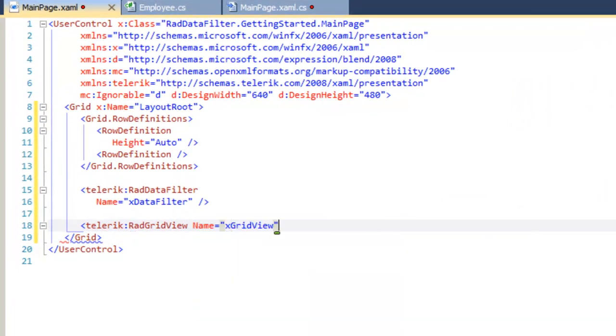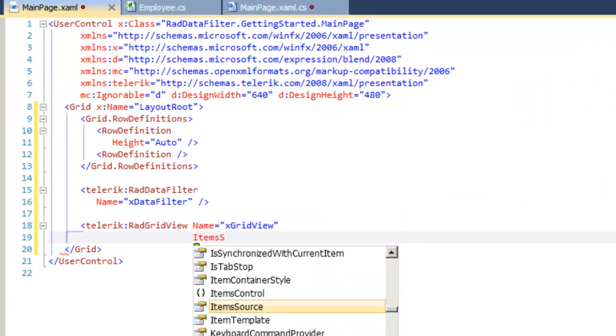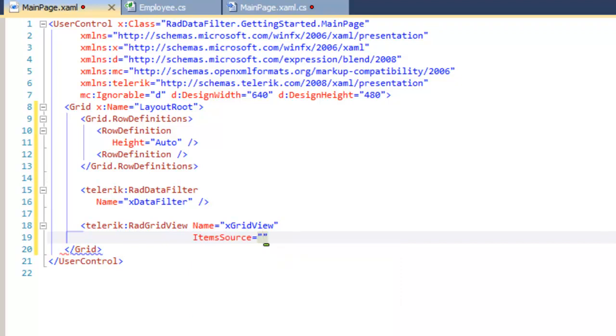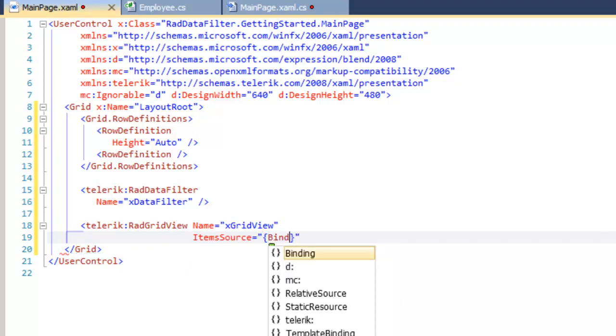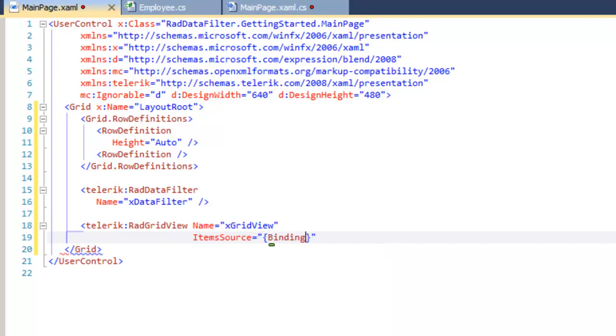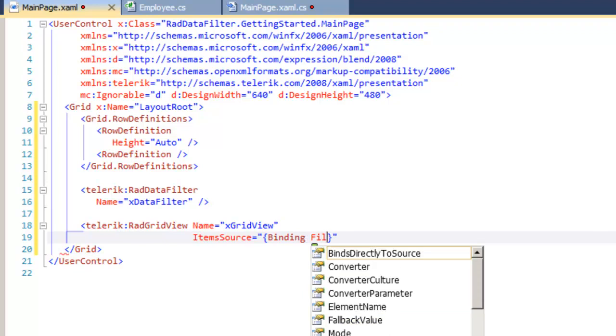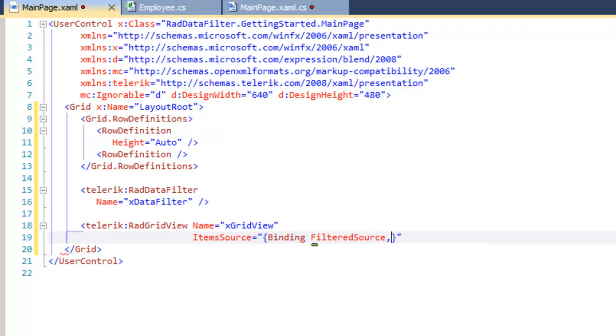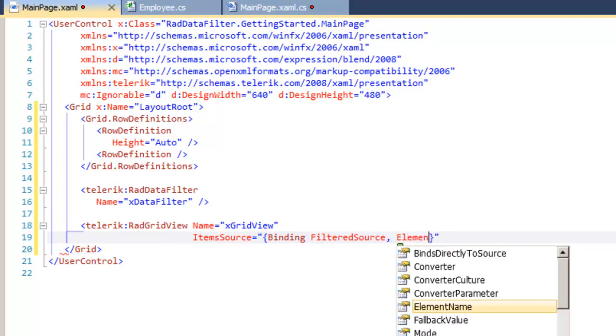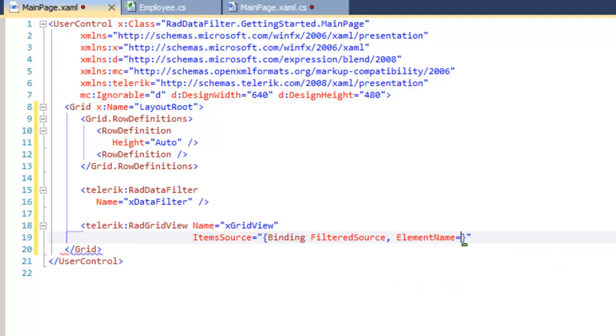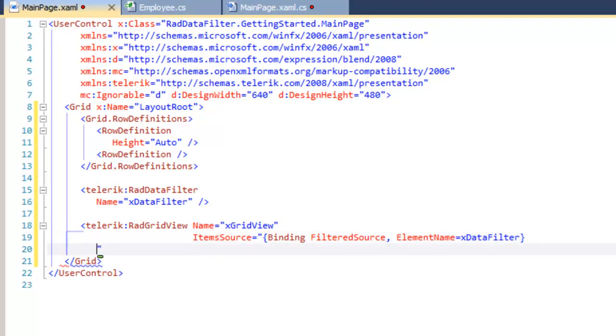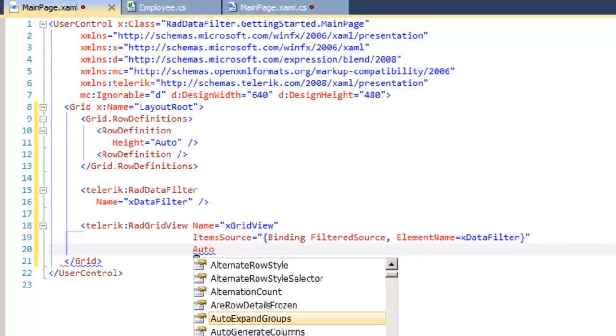We'll name that x grid view, and we need to set its item source. Where is it going to get the items for the grid view? And here we're going to bind to the filtered source property of another element. And in this case, the element we're going to bind to is x data filter. That is the RAD data filter we just created.